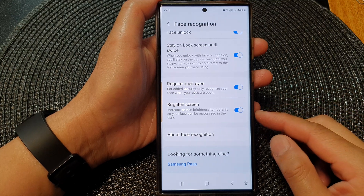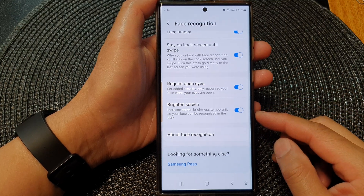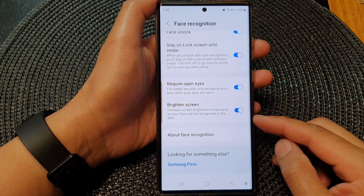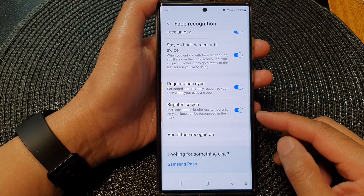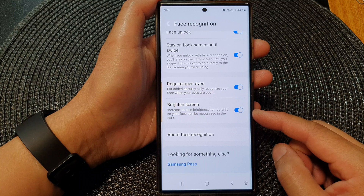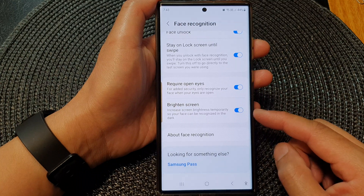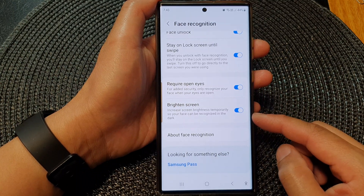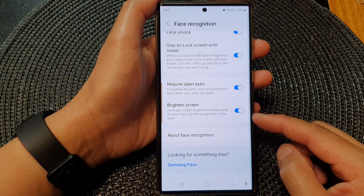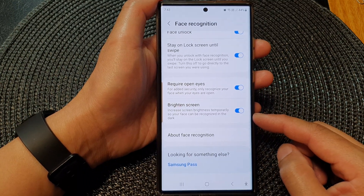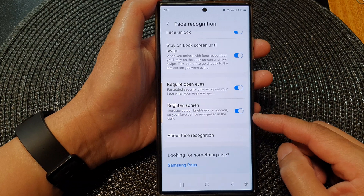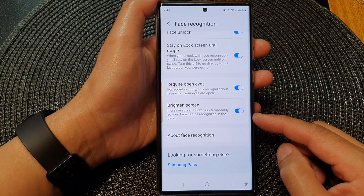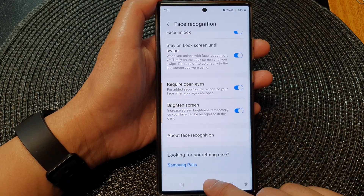Hi guys, in this video we're going to take a look at how you can enable or disable Brighten screen for when using Face ID on the Samsung Galaxy S23 series.